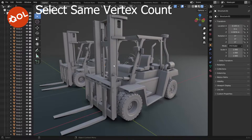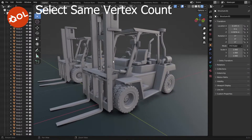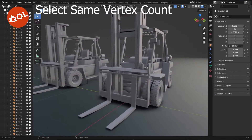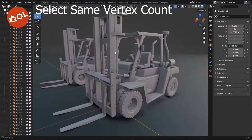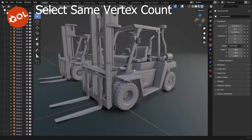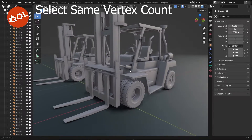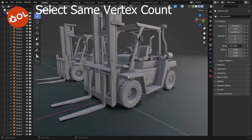Hello and welcome to another quality of life add-ons demonstration. This one is for an add-on called Select Same Vertex Count — a little bit of a mouthful, but it is what it says on the tin.